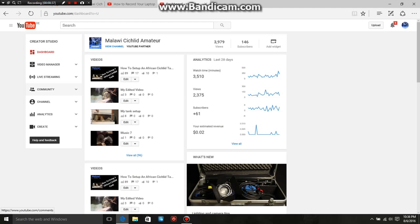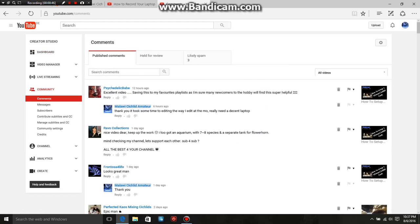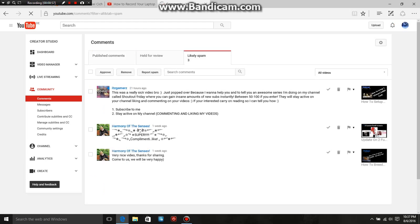You click on Community and open this up, then it will bring up the comments section. There's Published Comments, Held for Review, and Likely Spam — and this is where you'll find people that are not showing up on your comments.